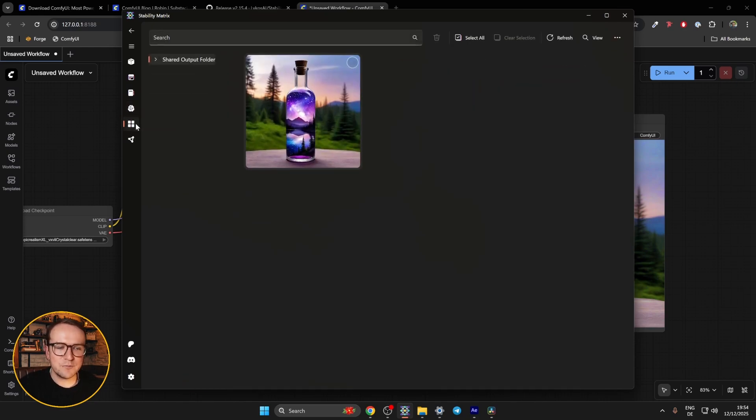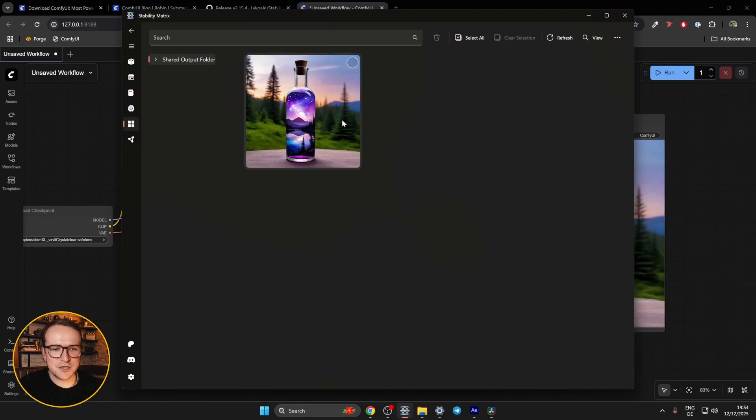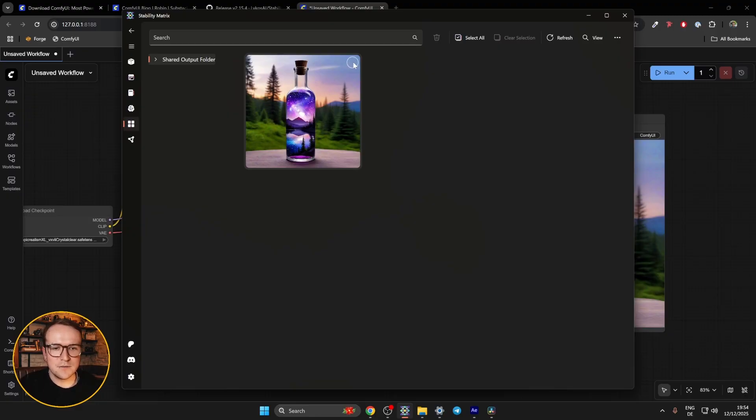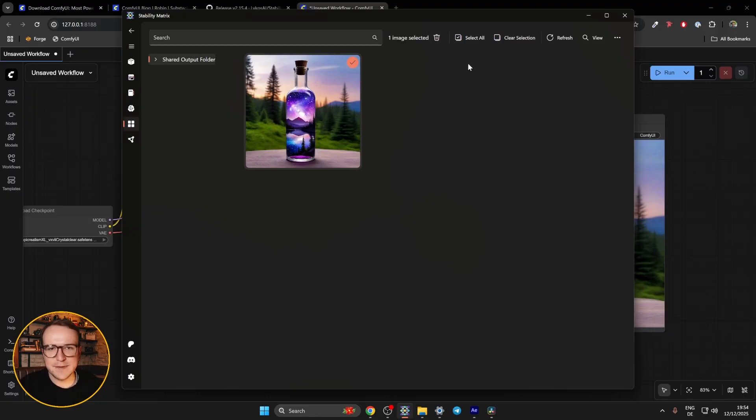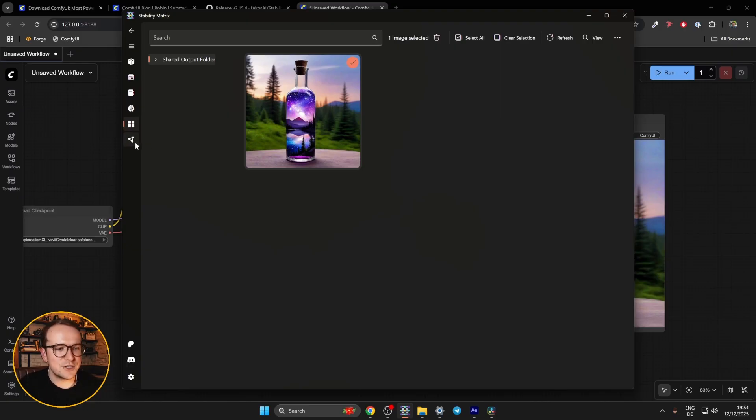The next tab is the output browser, also a super good feature. It's a visual representation of all the images that you have saved. Of course, there's currently only one here, so you can click that and you can delete it. Obviously, you have all the classic selections, basically like an Explorer, except specifically for your Comfy UI generations. That's pretty obvious.